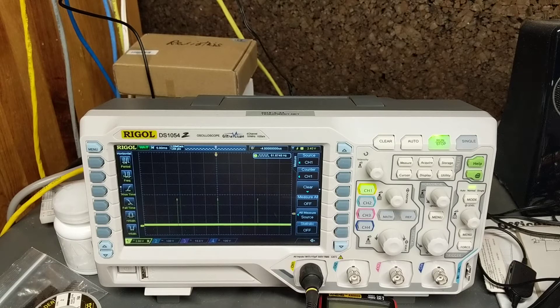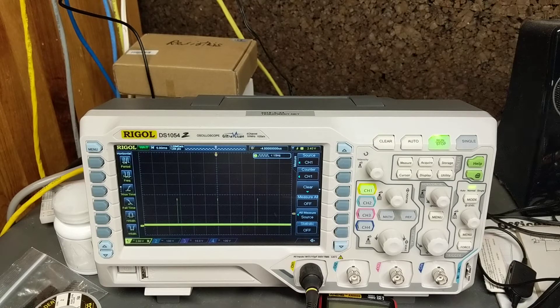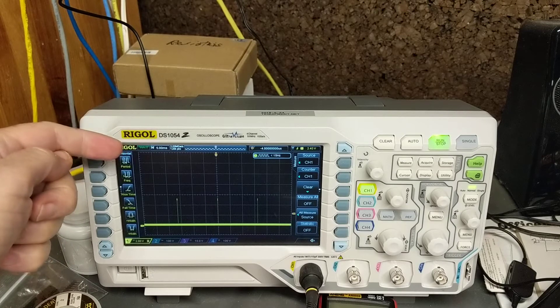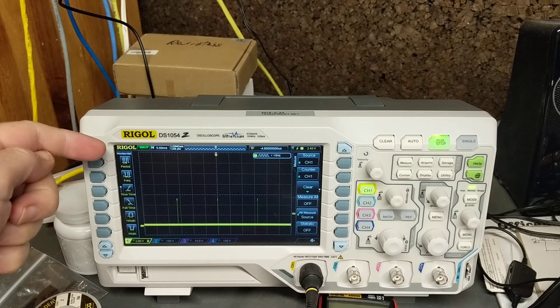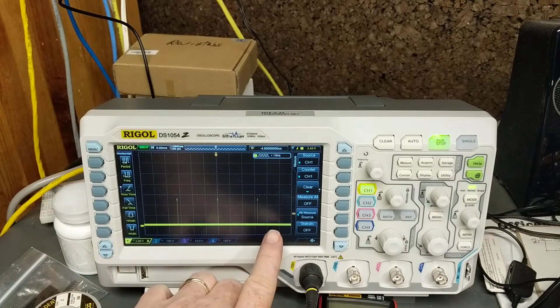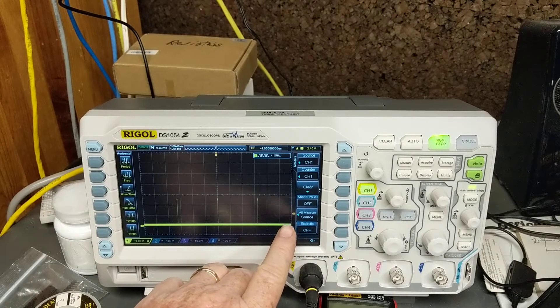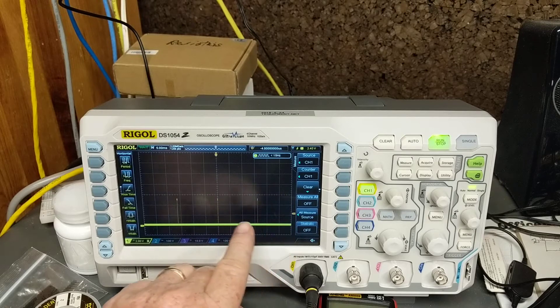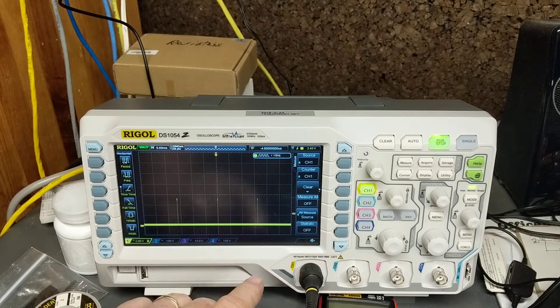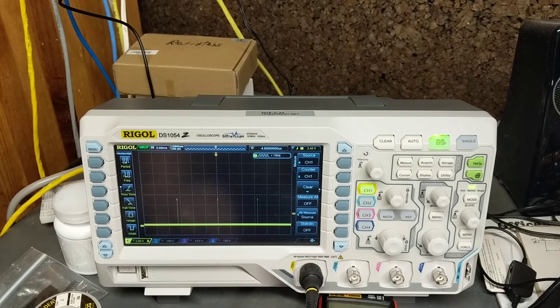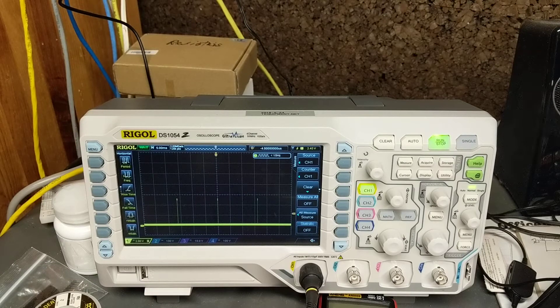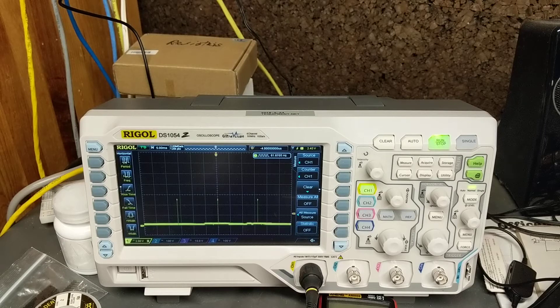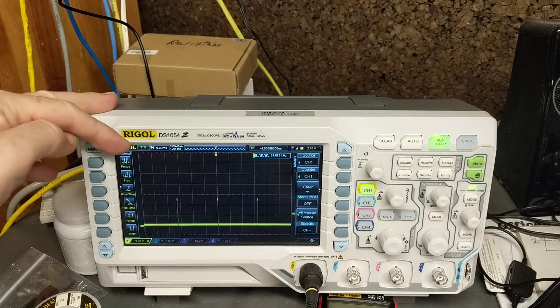We get all the way to the extreme, you can see right there it says 'wait' which means the trigger, which is this value right here on the scope, is not being met so it stopped triggering. So that's the previous signal. I turn the pot a little bit the other way and now it's triggered because it says...